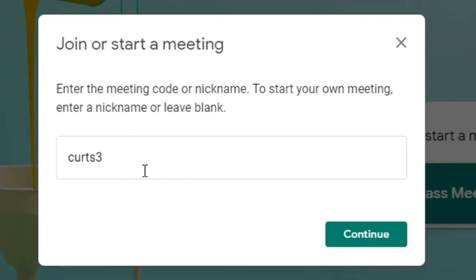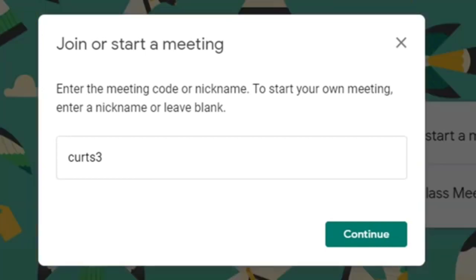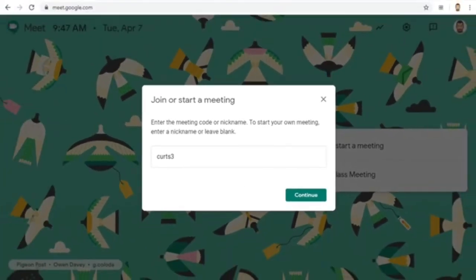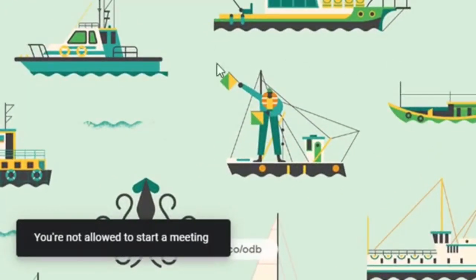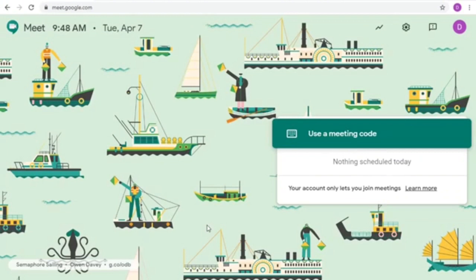You can decide on the nickname you will use and give that to your students anytime you want, but they will not be able to use it until you start the meet. For example, even though I've decided to use Kurtz3 for the nickname, I have not started the meet yet. Let's switch over to a student to try it out. Even though I told them what the nickname will be, when a student tries to use it, they get an error saying you're not allowed to start a meeting. So when you use a nickname to create a meeting, students cannot get into the meet until you have started the meeting.